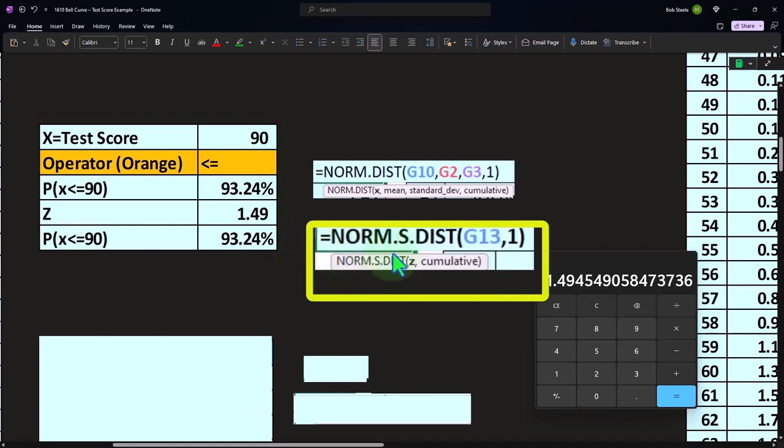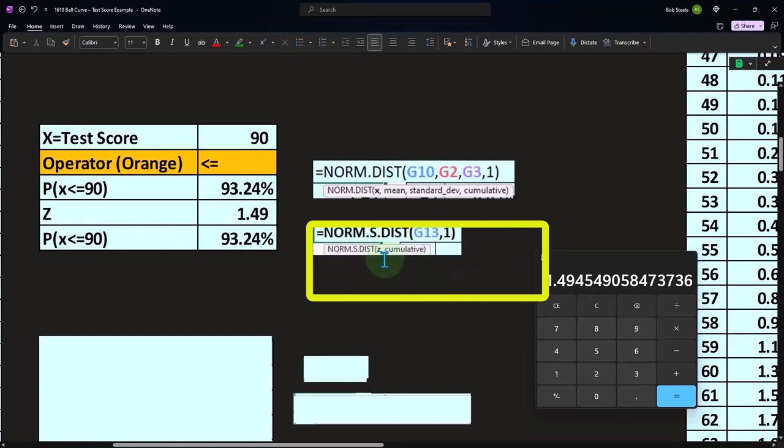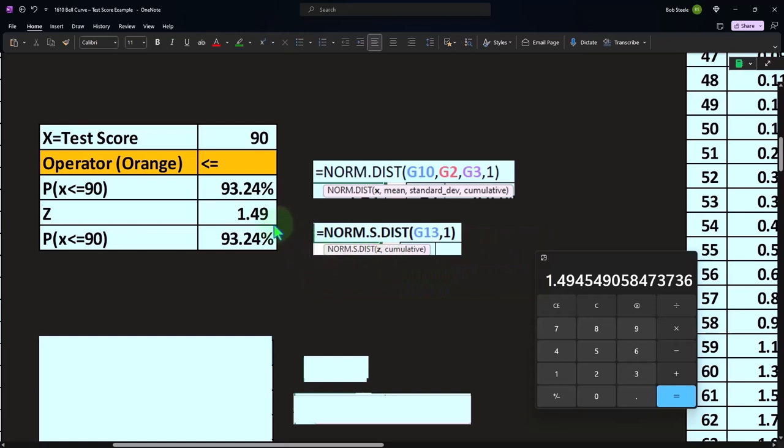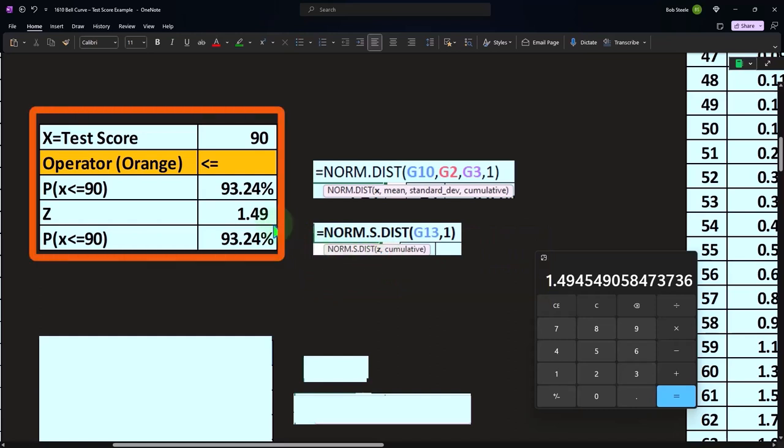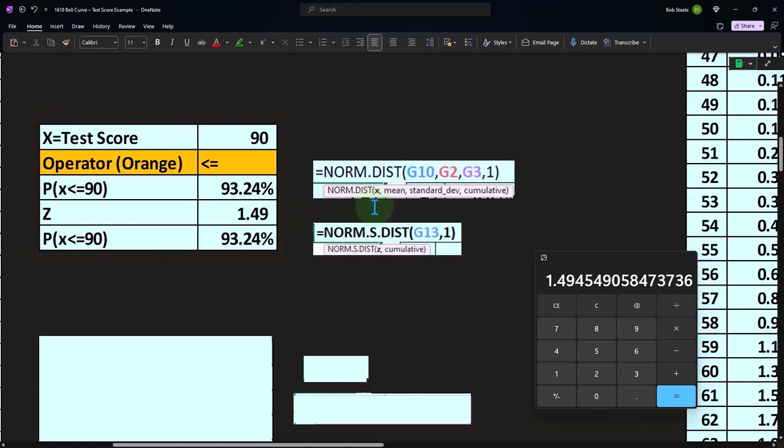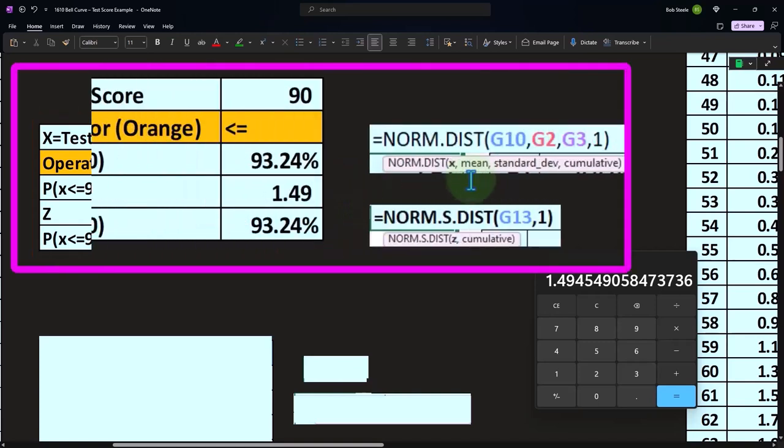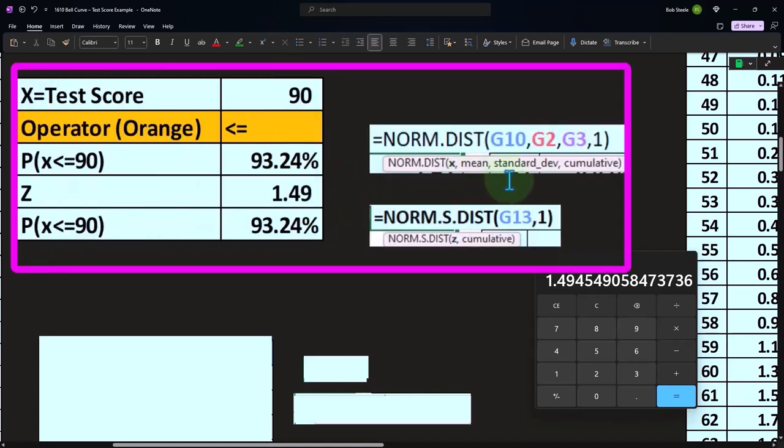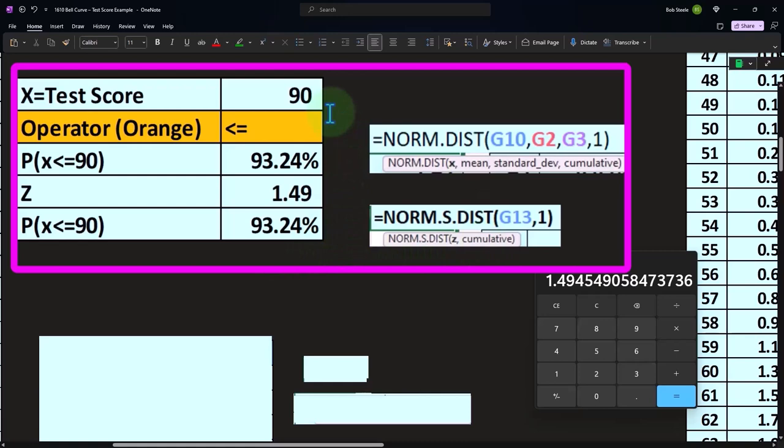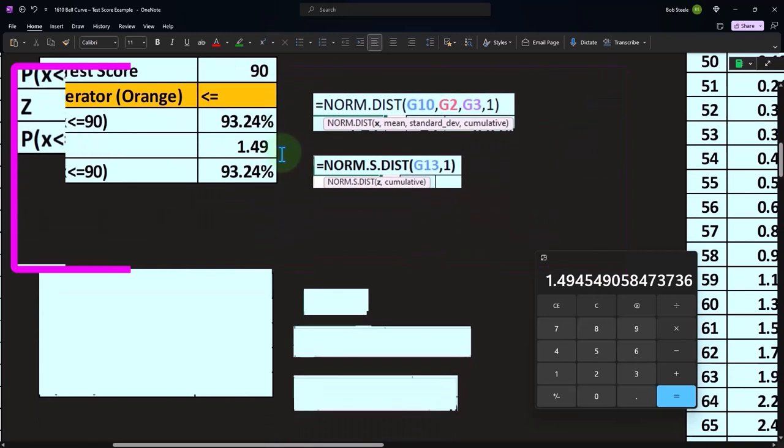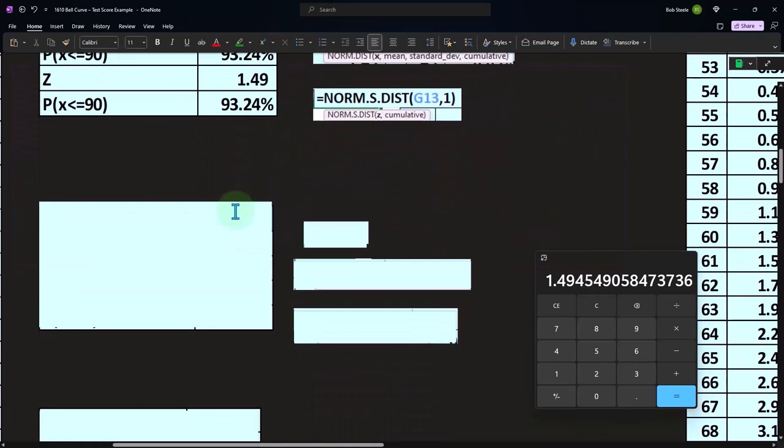And if I do it with a Z score, the formula would just be equals NORM.S.DIST. And there's only two things we need to do: the Z and cumulative. We only need the Z because notice that the Z score itself calculated and included the X, the mean and the standard deviation. So all we need is the Z and then one for cumulative to get to that same answer if we had the Z score instead of X, and we wanted the likelihood of getting less than or equal to the 90.